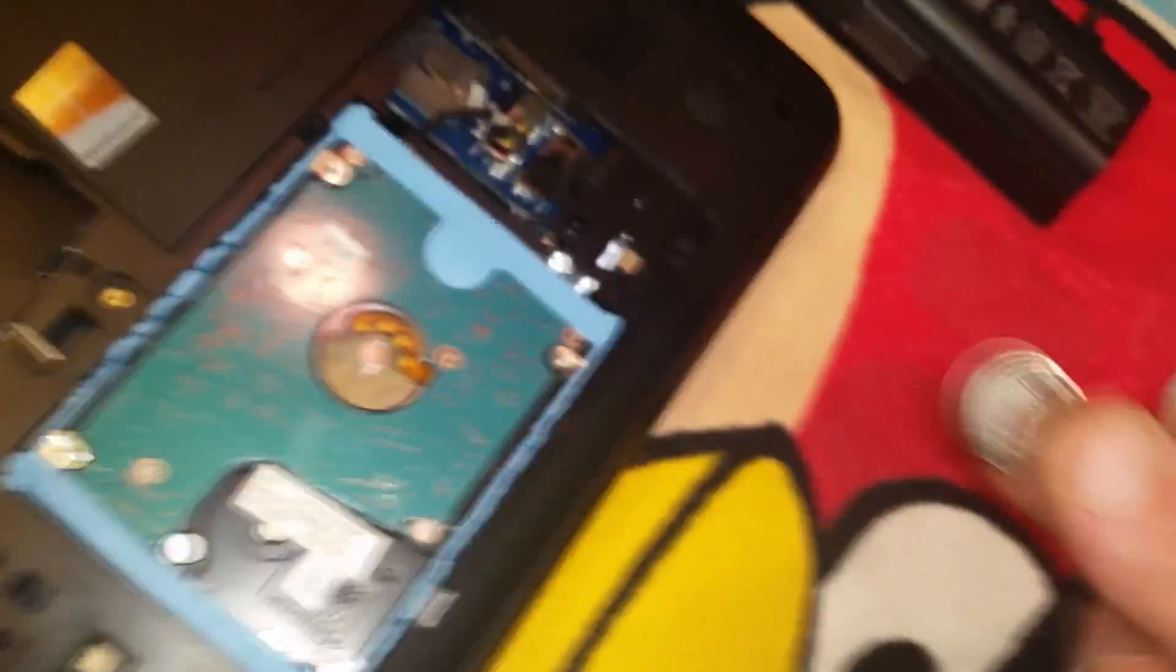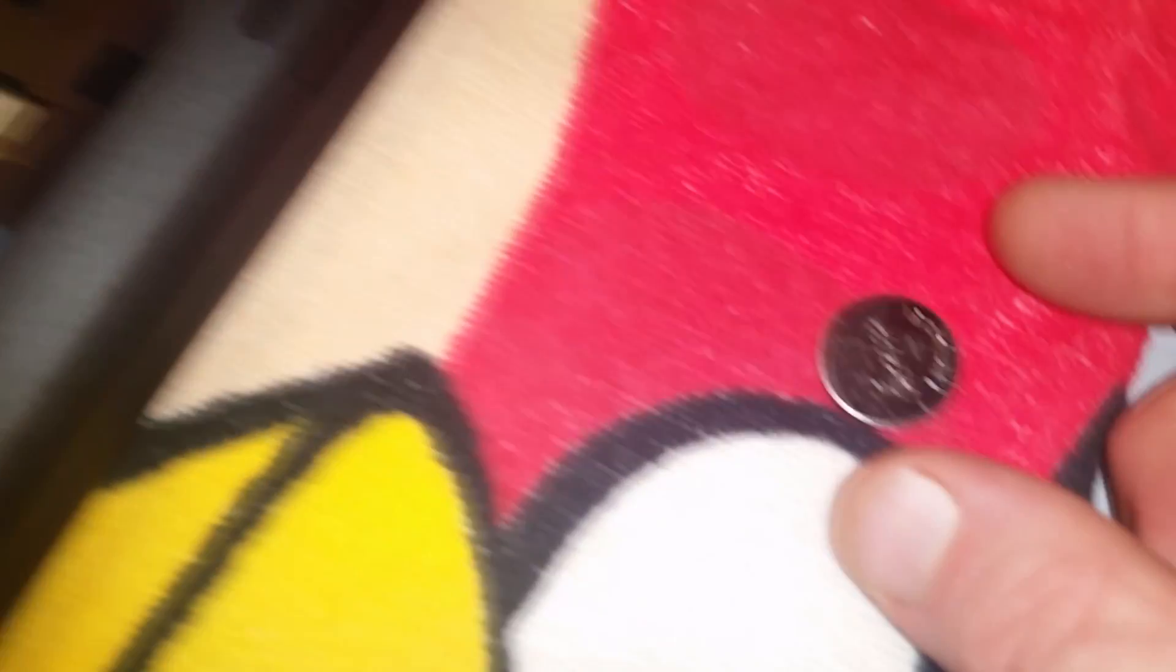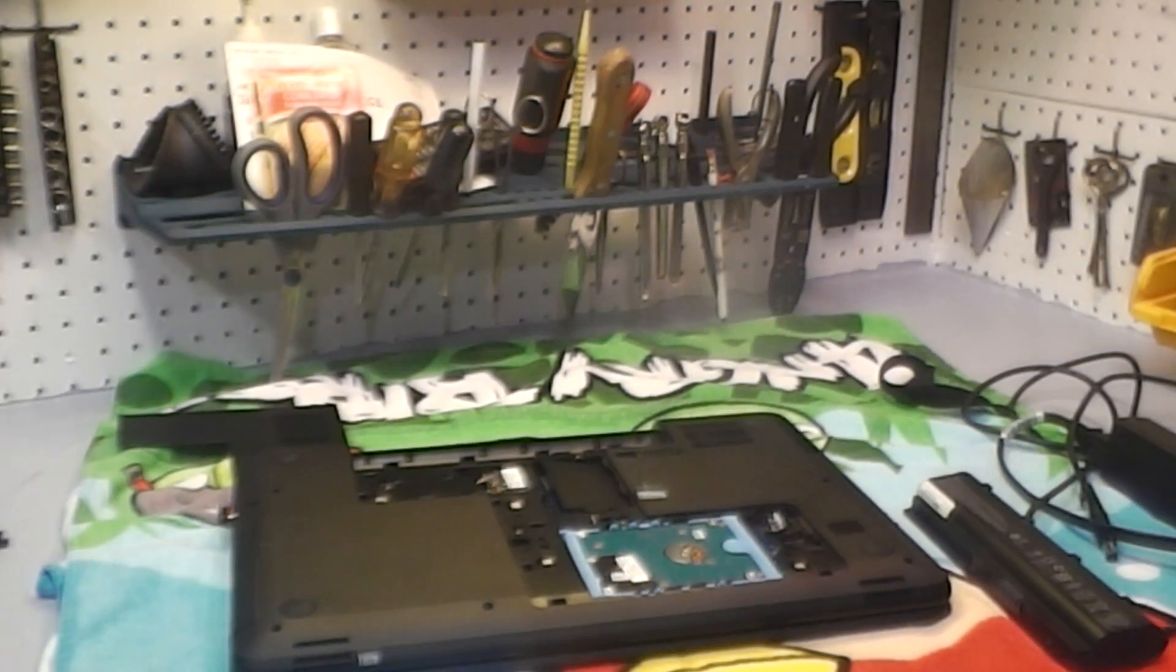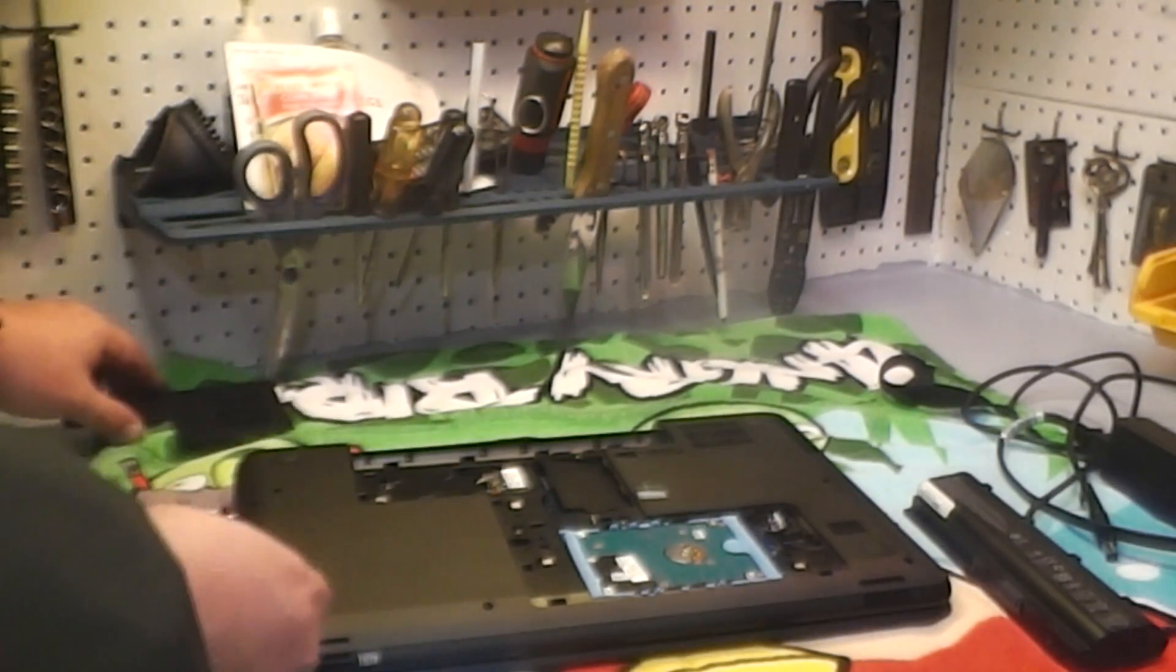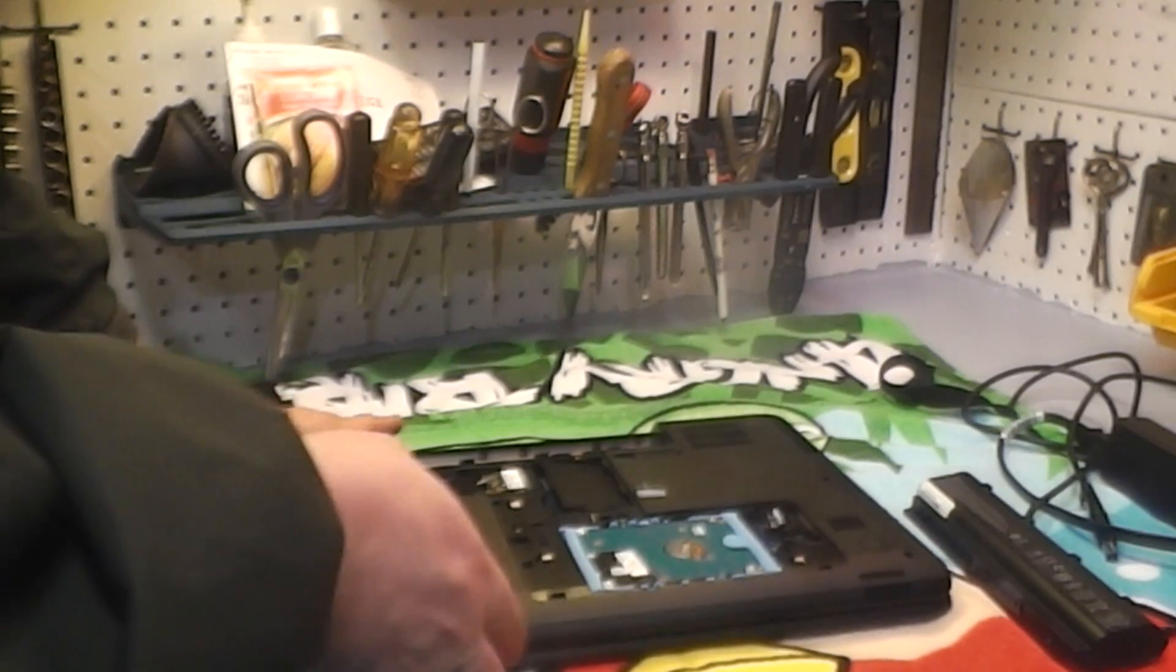Many of these laptops have the battery wrapped up in plastic with a little pigtail and plug going to the motherboard. You can just simply unplug that. So the battery is out and the laptop is not too terribly taken apart.